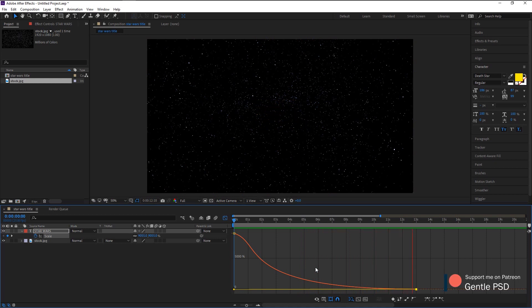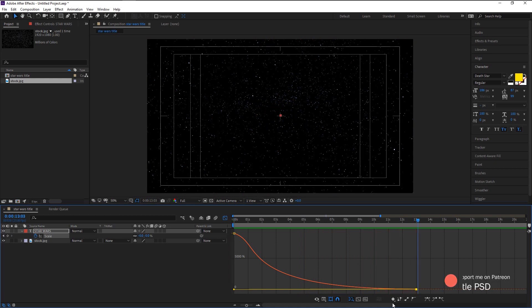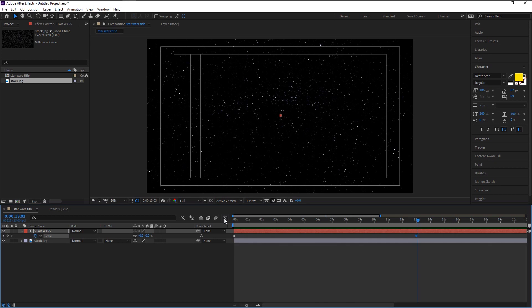That looks perfect. Now click on the graph icon to go back to our timeline panel. As you see our scale is turned back to zero. We will change it back to twenty percent.